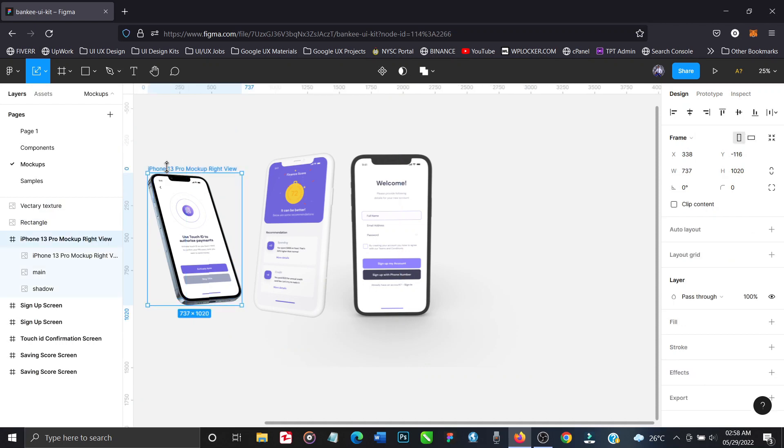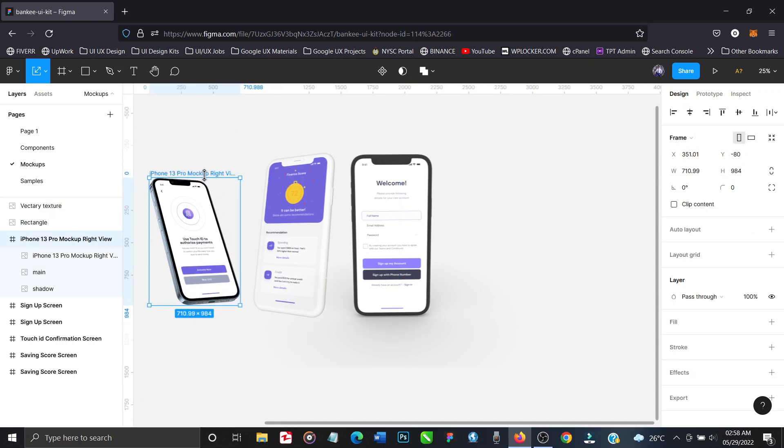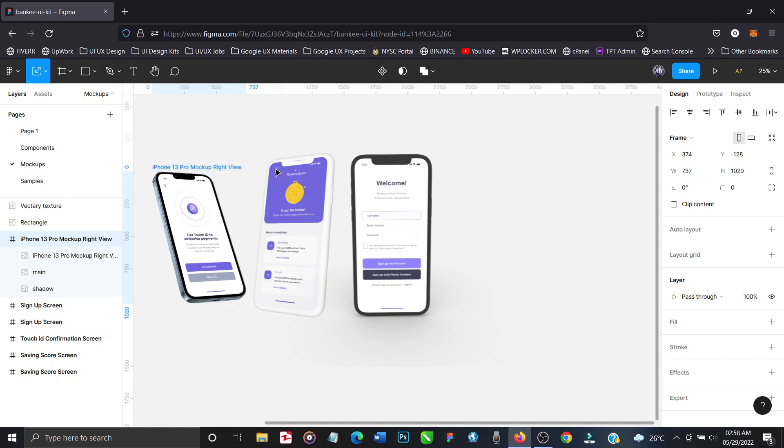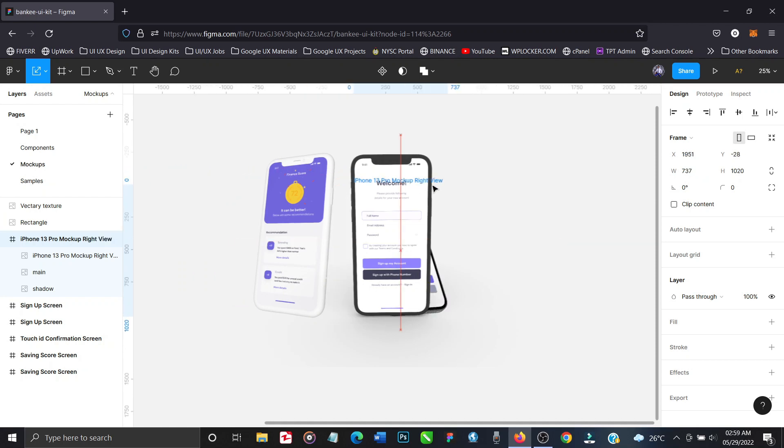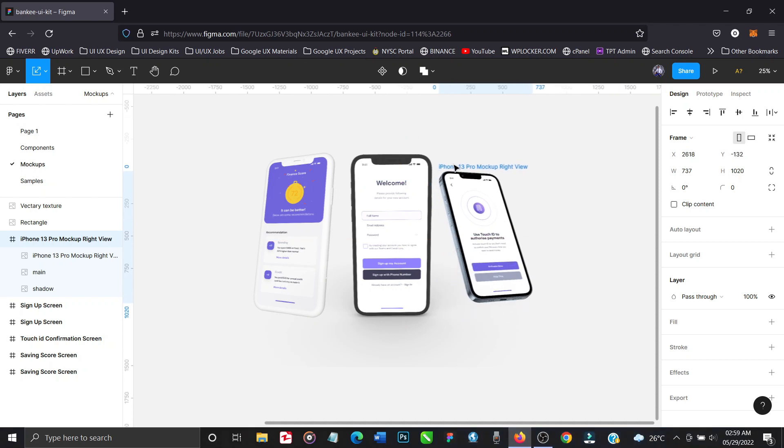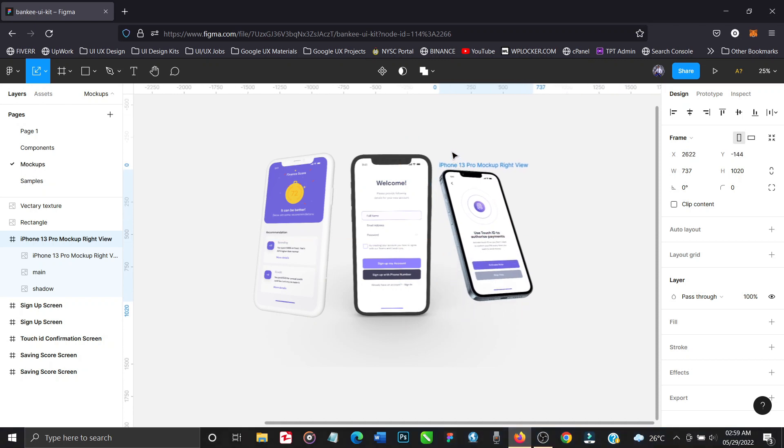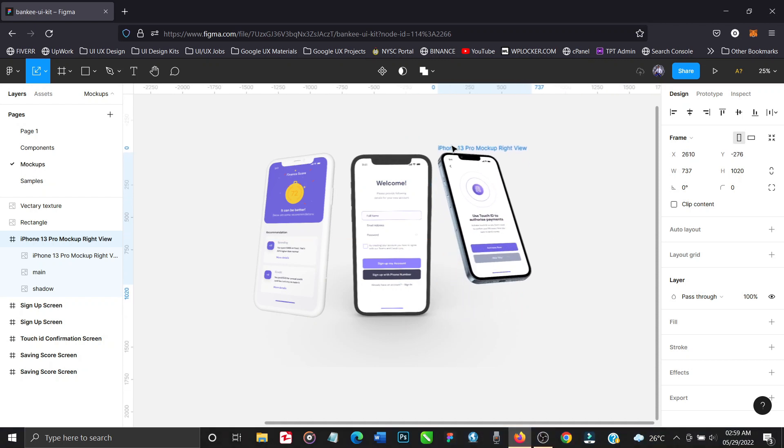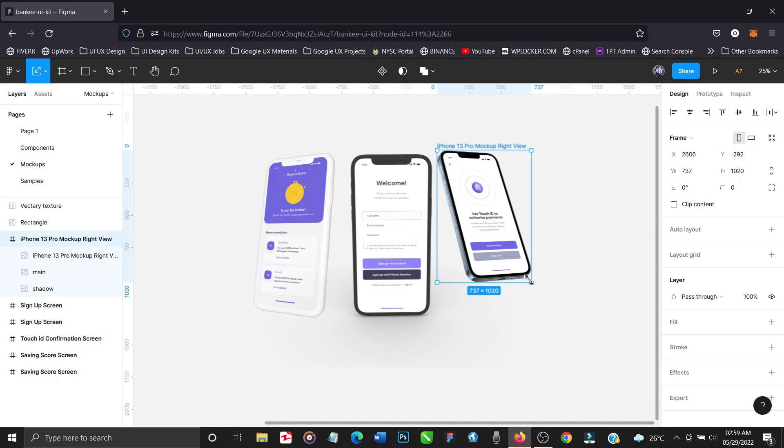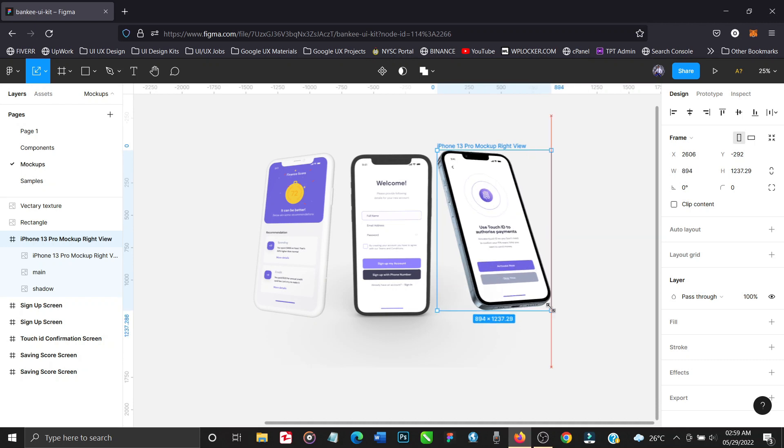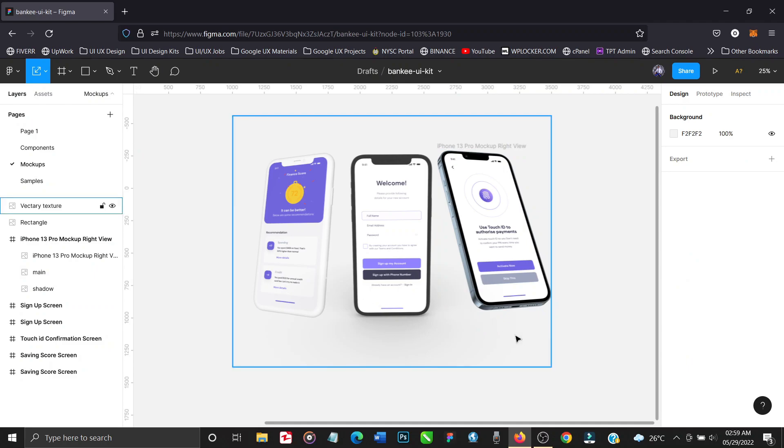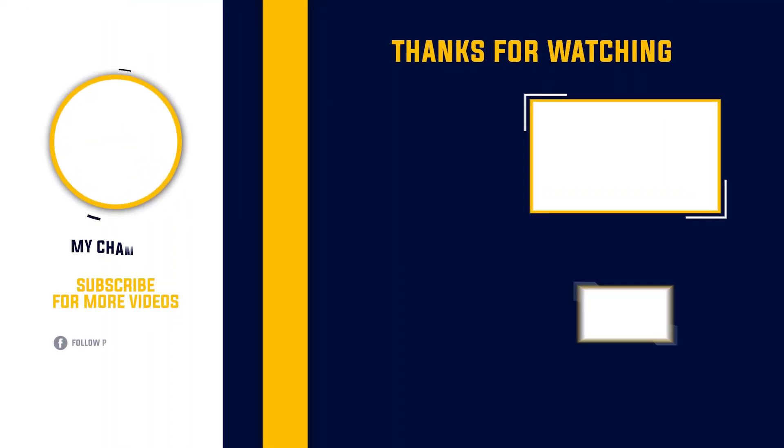So guys, this is how you generate mockups using plugins. And the list of the plugins that we've used: Artboard Studio Mockup, Clay Mockup 3D, and Vectory 3D Elements. The links to these plugins will be left in, I'll leave it in the video description. Just click on it to take it to the Figma community, install it and enjoy. Thank you very much for watching.